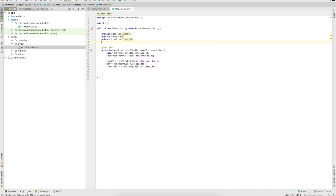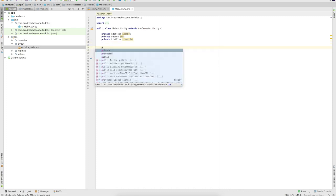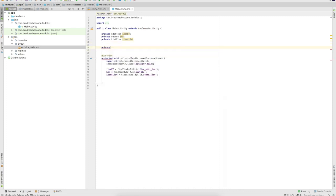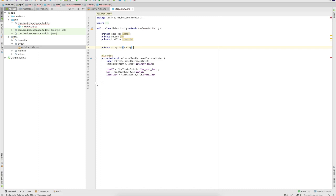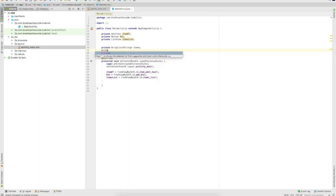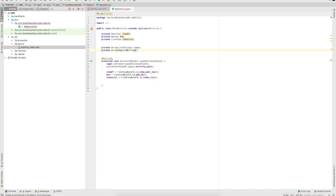Next, we need to create an empty ArrayList that will hold all of our items. Declare 'ArrayList<String>' and call it 'items'. We also need to create an ArrayAdapter — cast it to String and call it 'adapter'. An ArrayAdapter is basically just a tool that Android Studio uses to help fill in lists, grid views, and similar widgets.